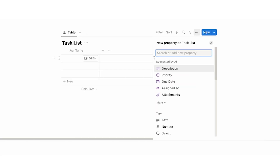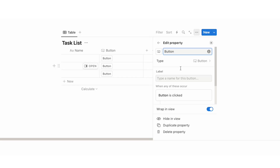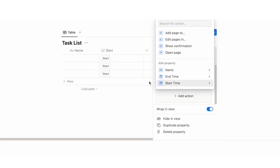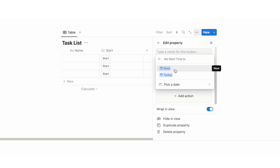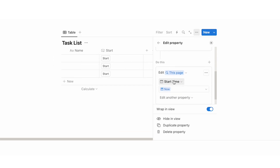Click on the plus and start writing 'button' — you can see here type button. This is a new function, so if you've seen older videos with time tracking it's going to be much simpler today which makes it really helpful. This button is going to be the start time, so we'll just write 'start.' The rule we want here is: when this button is clicked, then the start time will be set to now.